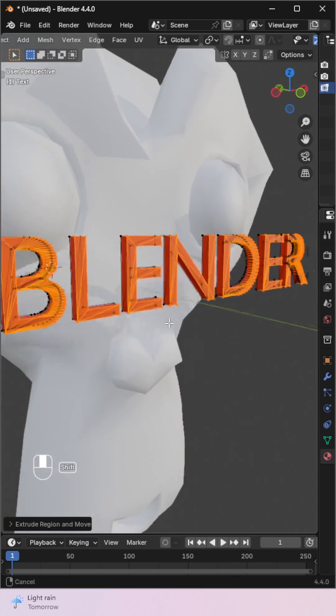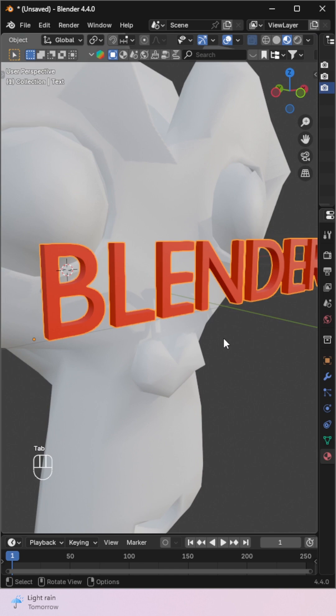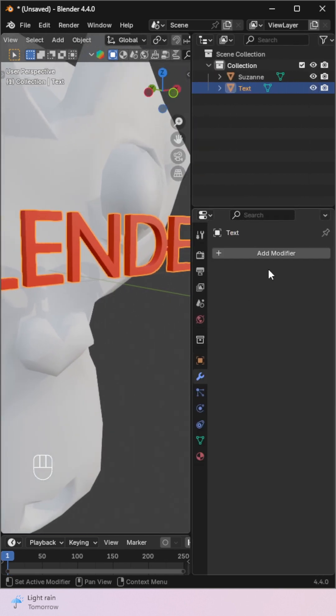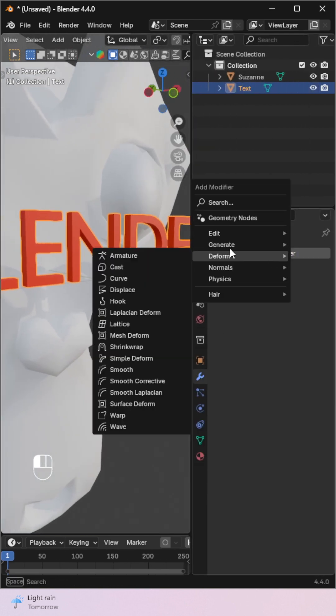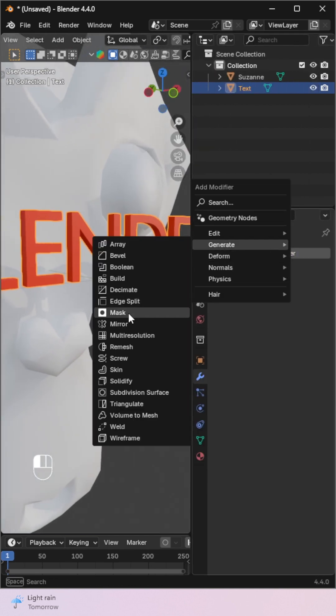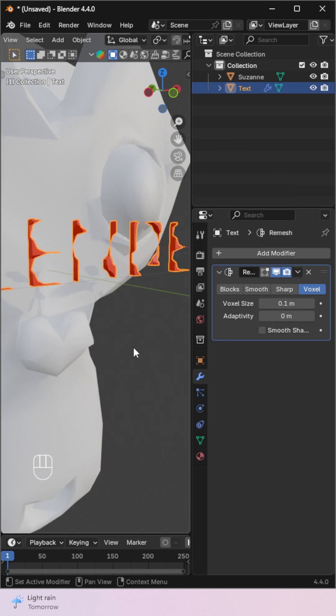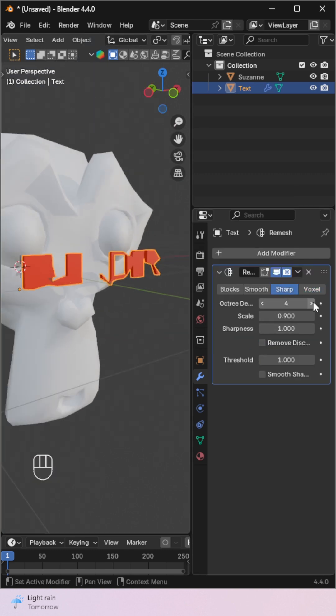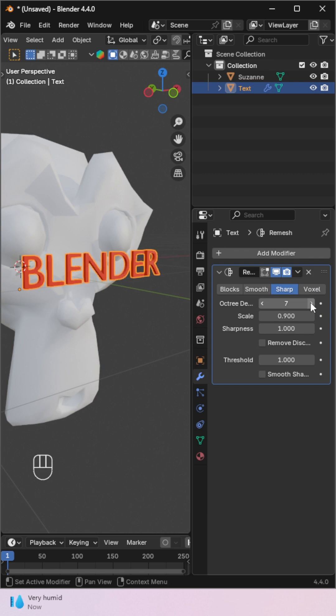You'll notice the topology looks messy. Don't worry. To fix that, add a Remesh modifier in Object Mode. Set it to Sharp, uncheck Remove Disconnected, and increase Octree Depth to 7 or more until the text looks clean.